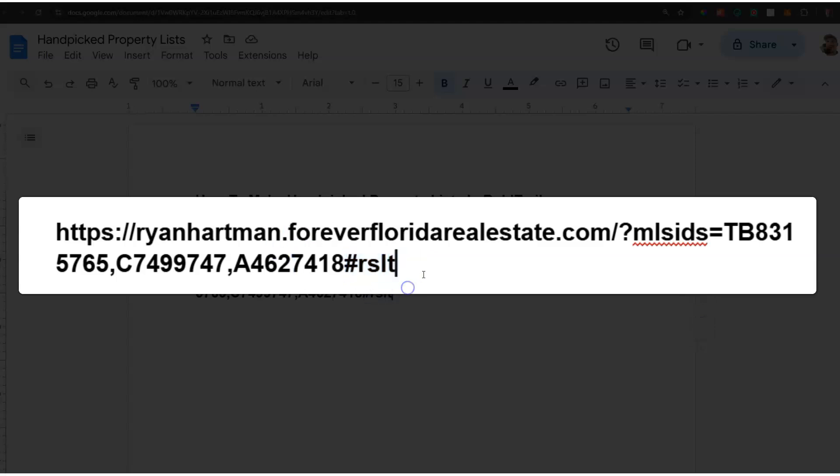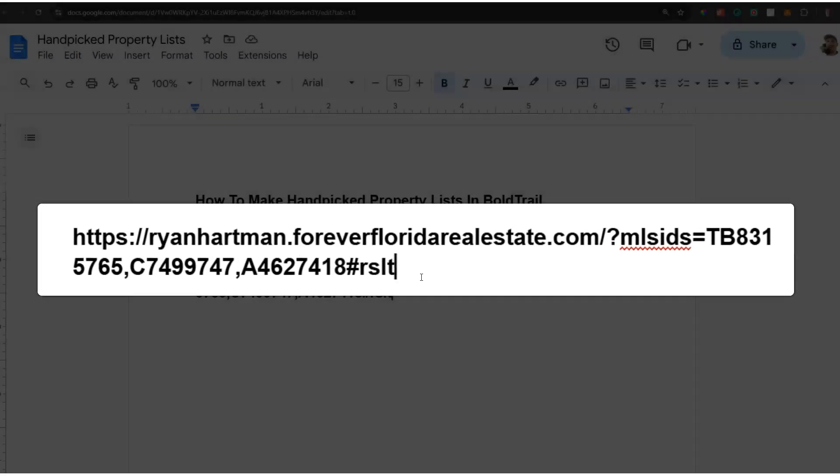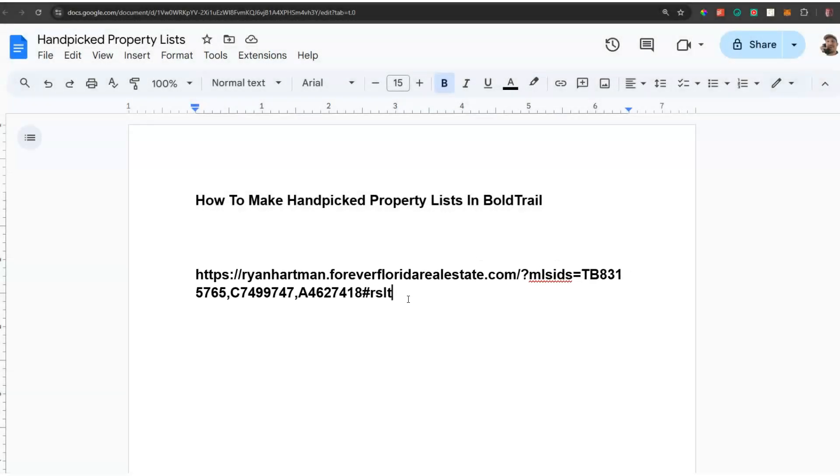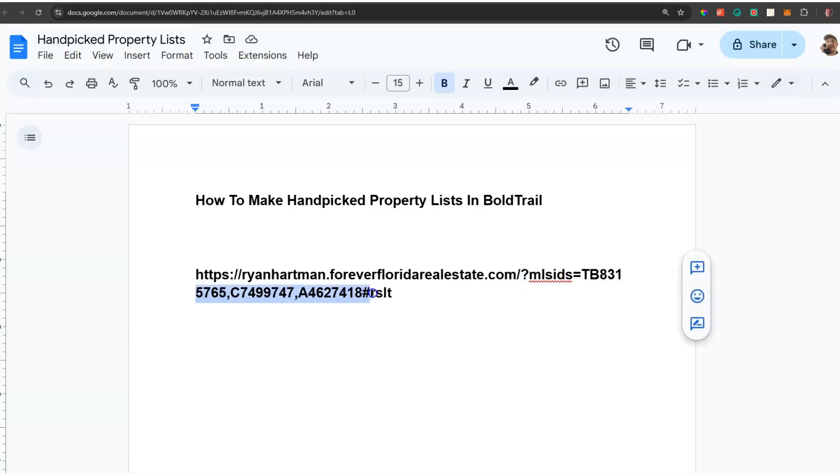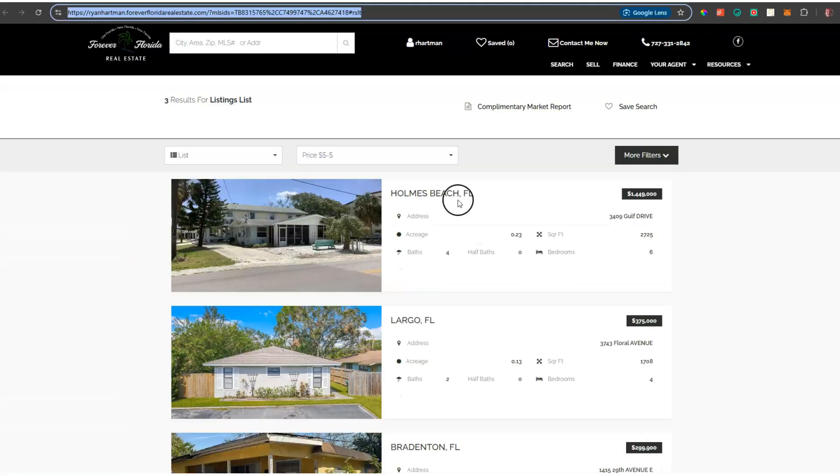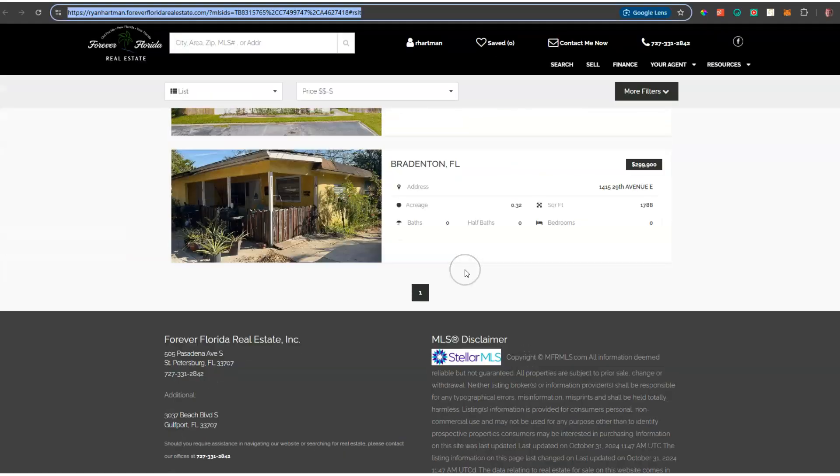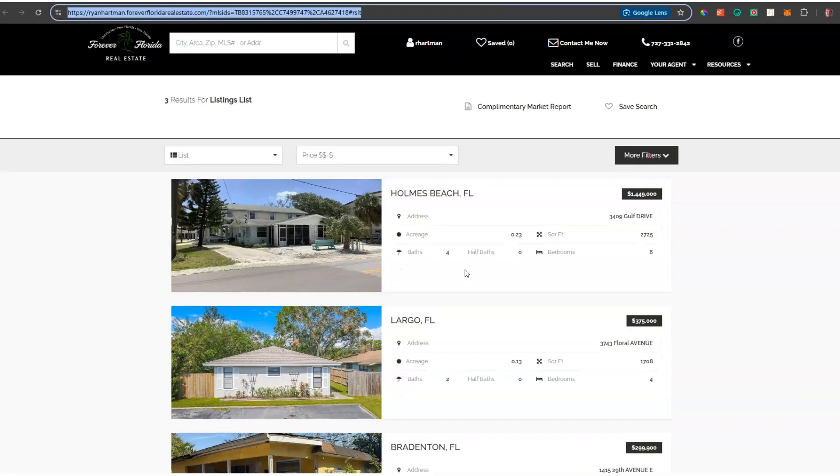This might sound a little geeky, but if you don't want to send the email directly and want to have the link to share as your hot list, your special deals, and share it with multiple people or on social, this is how you can get it done. Basically your URL, question mark, MLS IDs equals, then a series of MLS numbers.